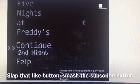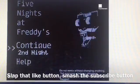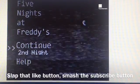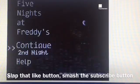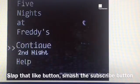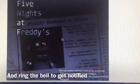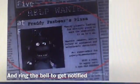What is up everybody? Today we're playing on the second night of Five Nights at Freddy's. So let's go ahead and do this now, shall we?